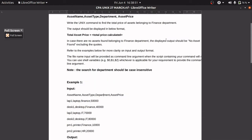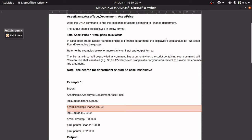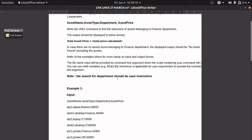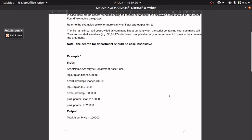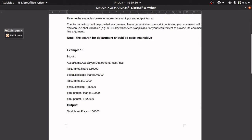For more clarity, let's look at an example. First we have the fields: asset name, type, department, and asset price. For each row, if the department is Finance, we calculate its asset price. If the department is other than Finance, we skip that row. In this example, there are three rows with Finance as the department, leading to a total asset price of one lakh.